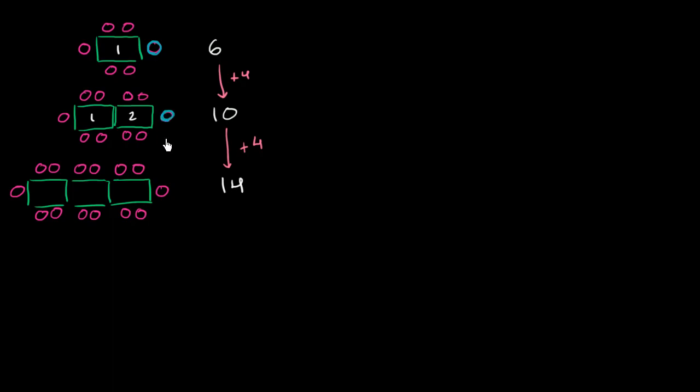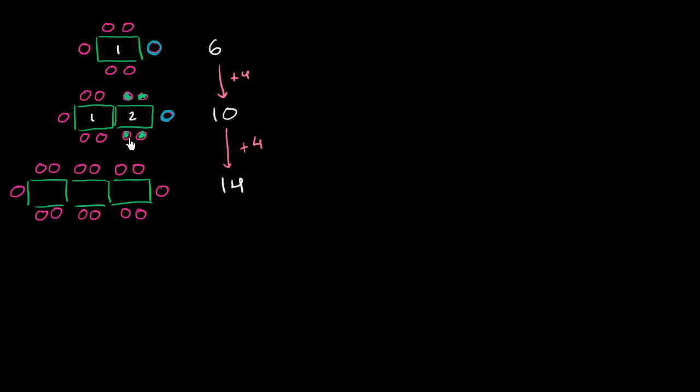So how many new people could move to this combined table now that you brought the second table in? Well, the new people I will do in this purple color. The new people are that person. Let me do it in a more unique color. This person, this person, this person, and this person. So you were able to add four new people with a new table.